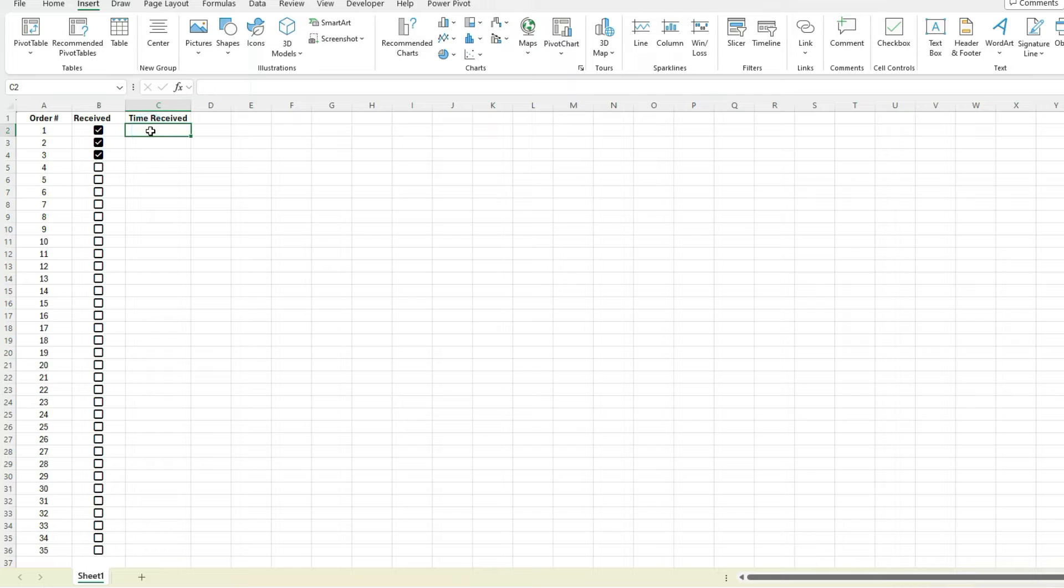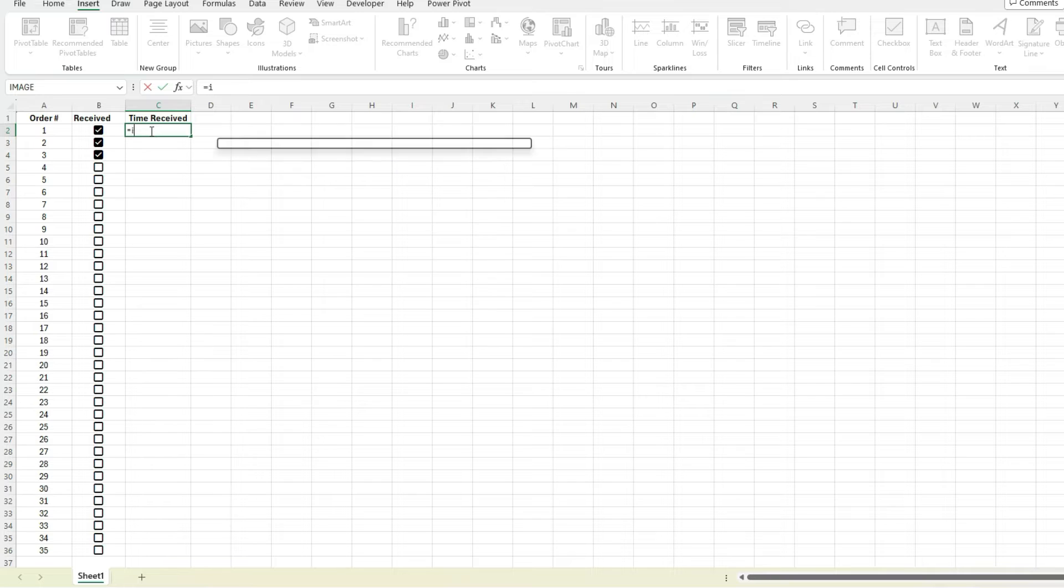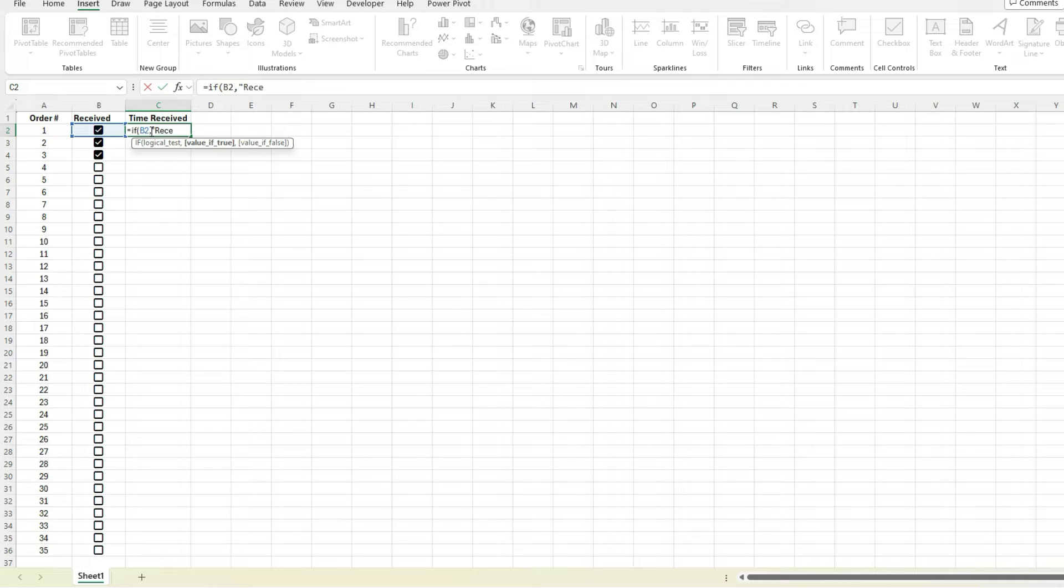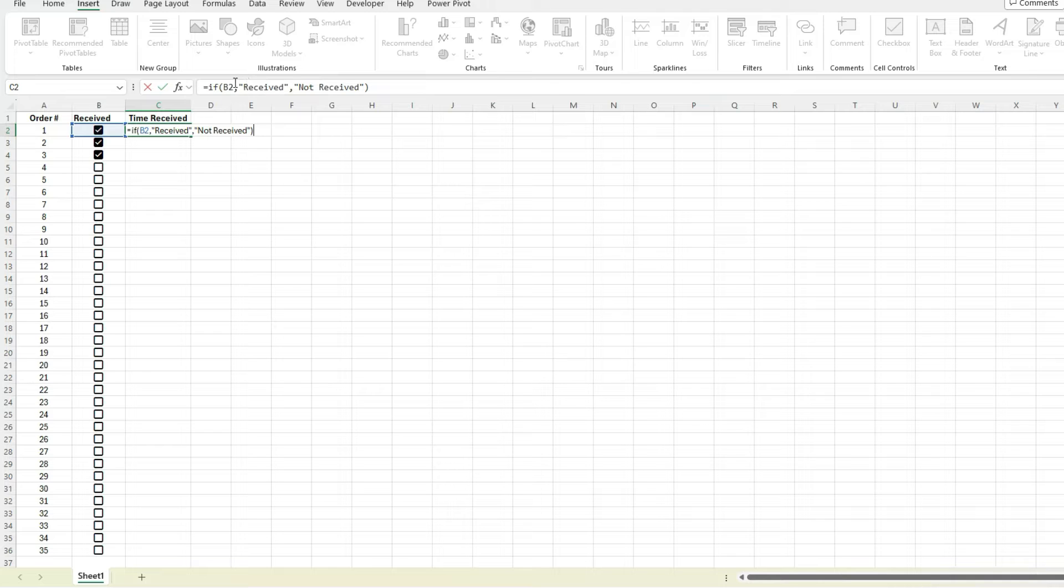If I wanted to say whether it was received or not, I could just do a simple IF statement - say IF that, then it's going to say received or not received. Now I'm not putting any condition like B2 equals true, because if it's checked off it's true, right? So that's going to tell me whether that condition is met or not.